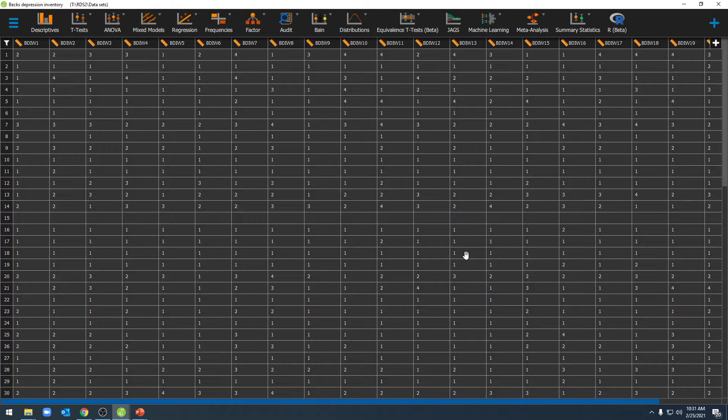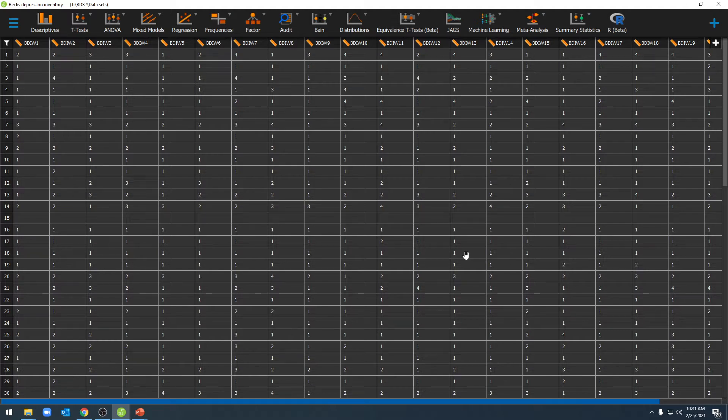However, all of the questions in Beck's Depression Inventory are scaled on a scale of one to four. However, when we actually go through the process of adding up these individual questions, we're going to add them up on a scale of zero to three.